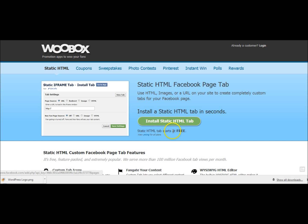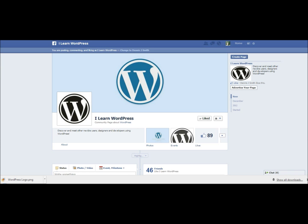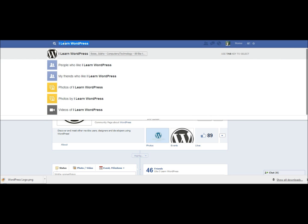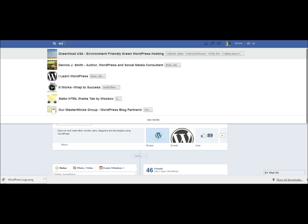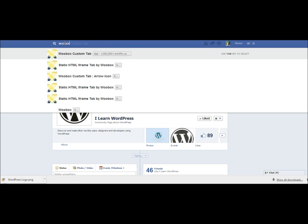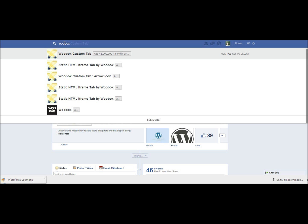Now you can install that right from their page but I'm actually going to try installing it from inside of Facebook. So I'm going to do a search for WooBox and we can already see that we're getting the results here for the iframe which is what we're going to use to be able to pull that page into our fan page. I'm using the new graph search from Facebook so your screen might be a little bit different if you're not using the graph search yet.